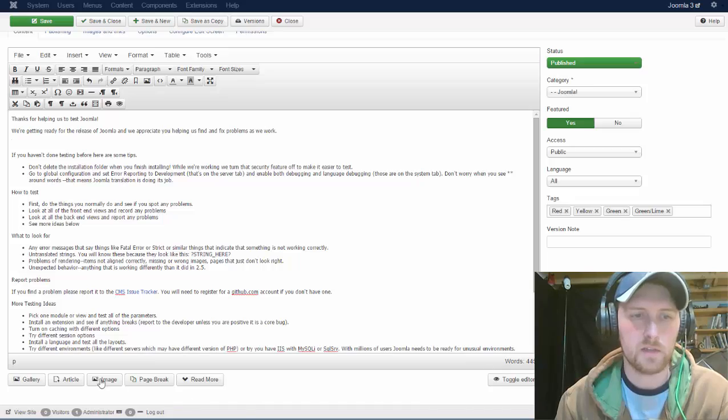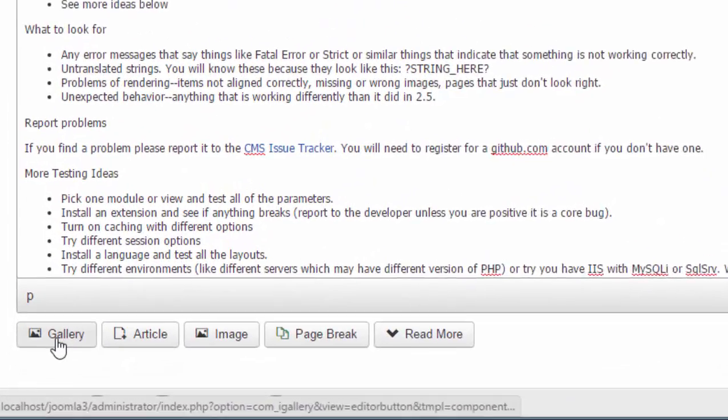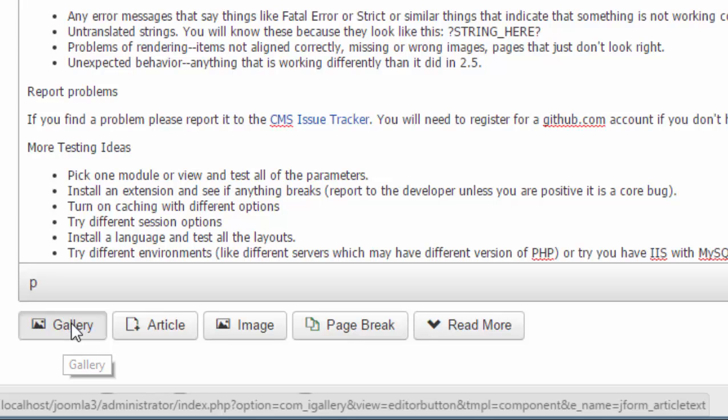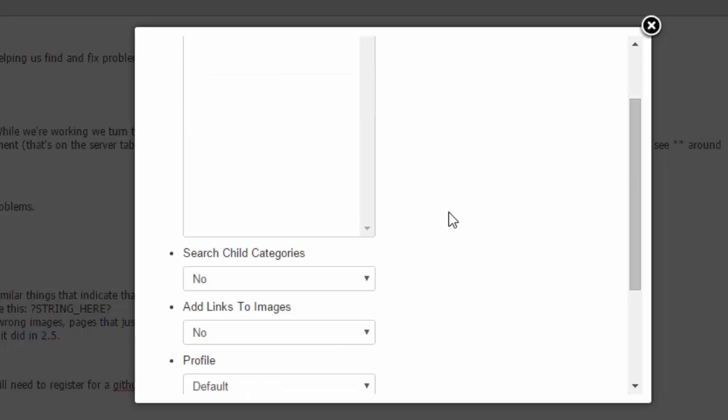Now at the bottom of this, since we enabled our button, we now have a gallery button down here. And if I click on the gallery button, it brings up this box.